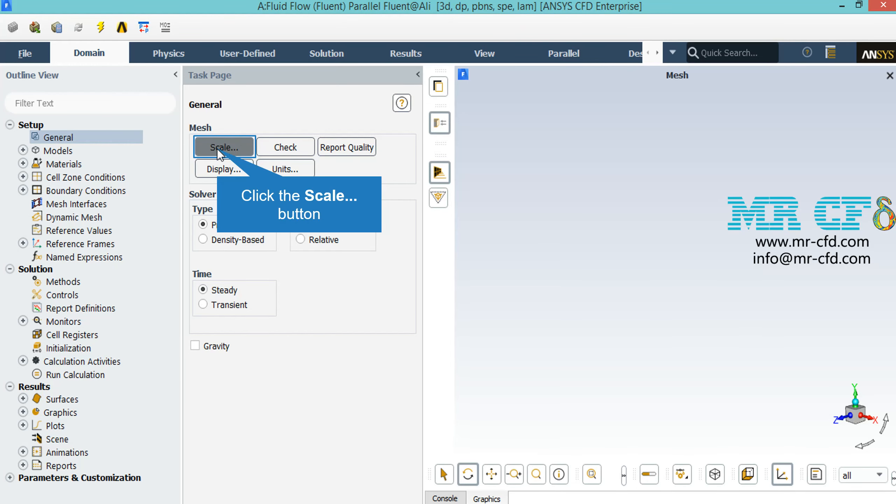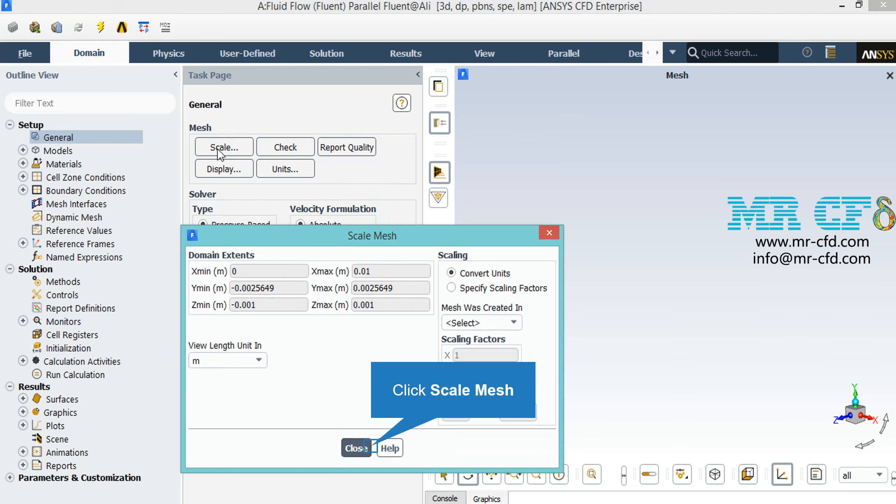Under the general setup tab, you can see different buttons from scales to units. By clicking on the scale, a new window will appear showing you the dominant extents of your geometry. Under the view length unit section, you can see the default geometry units which is meter in this project.